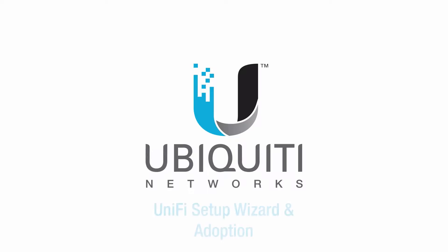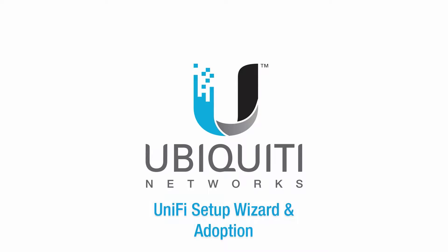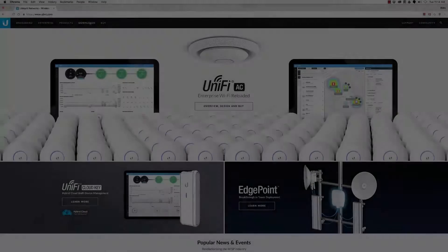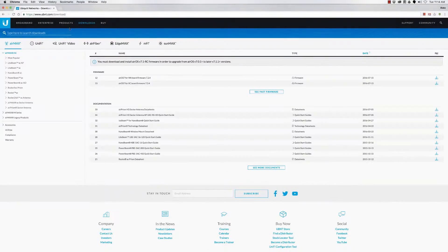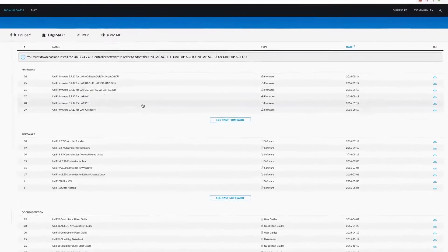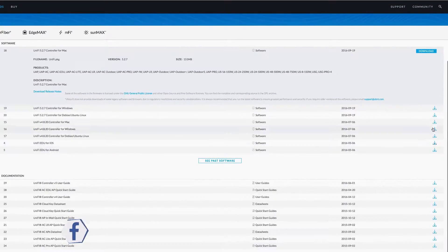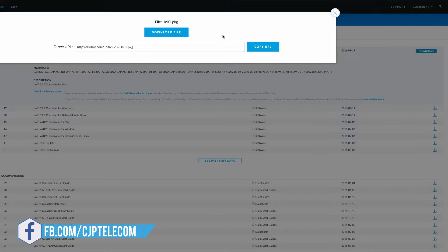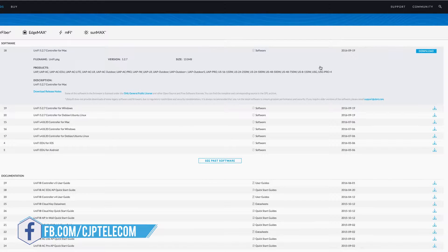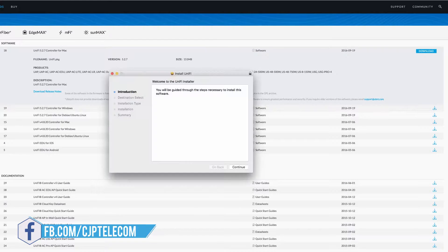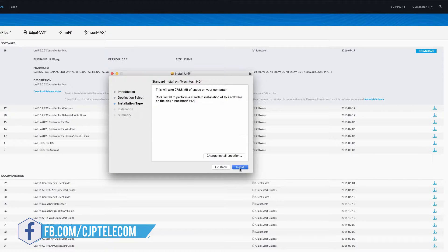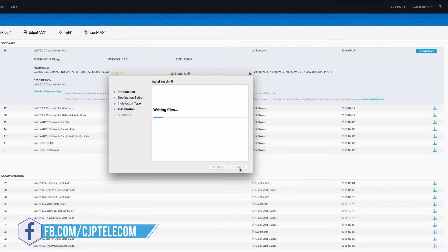I'm Blake. In this video, I'll demonstrate the UniFi Setup Wizard and show you how to adopt UniFi devices to the controller for centralized management. To get started, head to the Ubiquiti Downloads page to freely download the latest UniFi controller software. Once downloaded, proceed to install it on your computer.